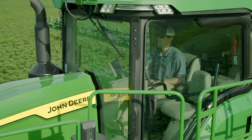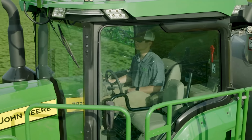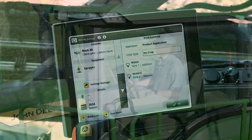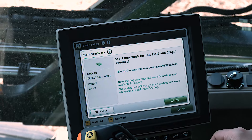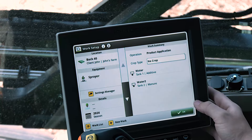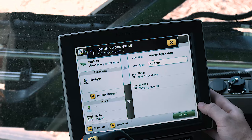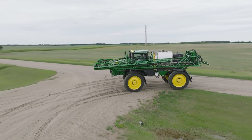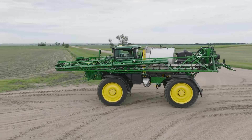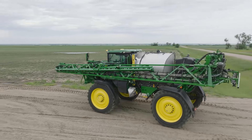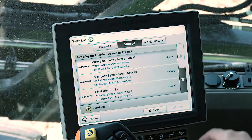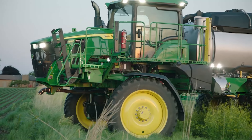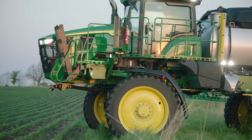With the 24-1 software release, new updates have been made to the user experience when starting, changing, and joining a work group. When an operator selects New Work in Work Setup, the system will automatically generate a new work group, enabling fresh coverage and work data to begin. Whether joining a group manually through the work list or auto-joining when past coverage is detected, the operator will be asked if they want to start new work or resume work.